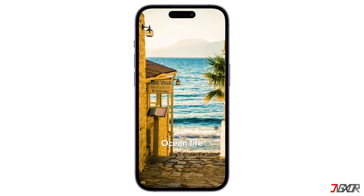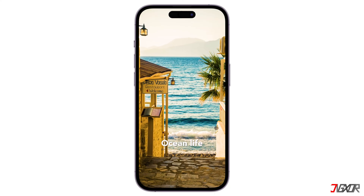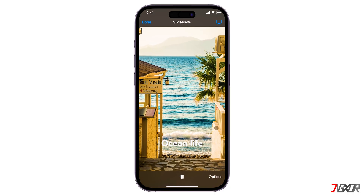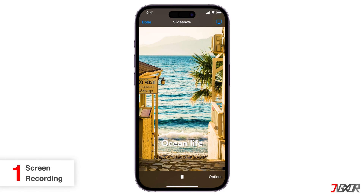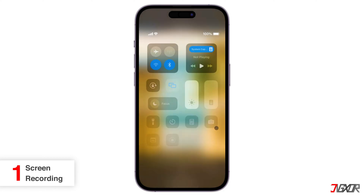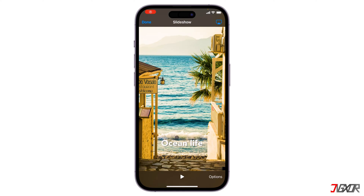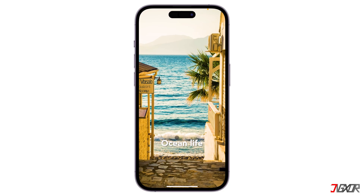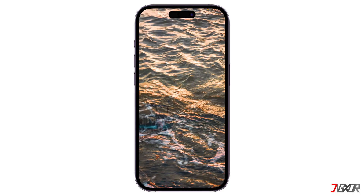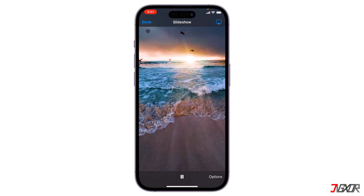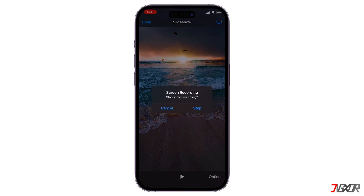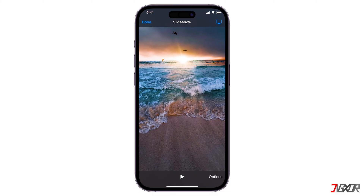The slideshow won't be saved as a separate video by default, but you can achieve this in two ways. The first method is Screen Recording. Open the Control Center and tap the Screen Recording button. Start the recording, then play your slideshow. Once finished, stop the recording. This will capture the slideshow along with any Control Center interactions on your screen. You can then trim the video to remove unwanted parts.